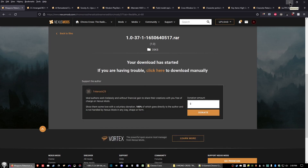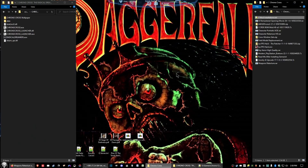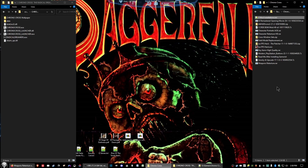Once you have everything downloaded, I recommend renaming the mod files that aren't clearly labeled. Some of them have confusing names that can cause issues when you start installing them in order, so it's a good idea to rename them so you can easily open them in sequence.